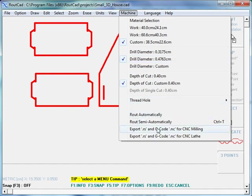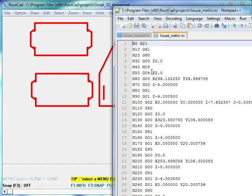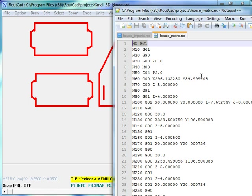The result is as follows. The same house in metric, we see the G21 command. This indicates that it's going to be metric and also all the positions are given in millimeters.